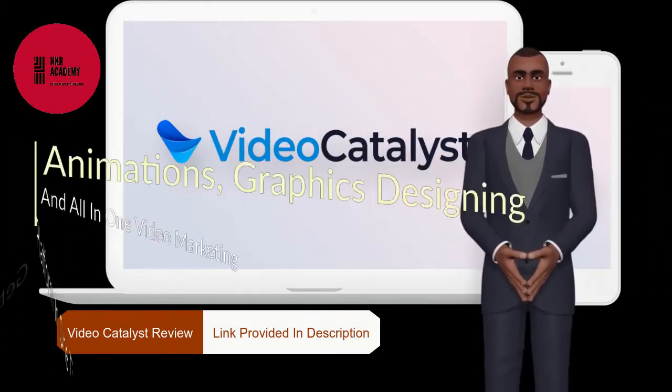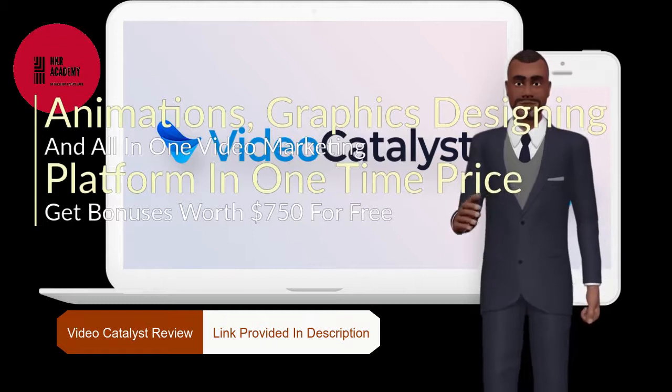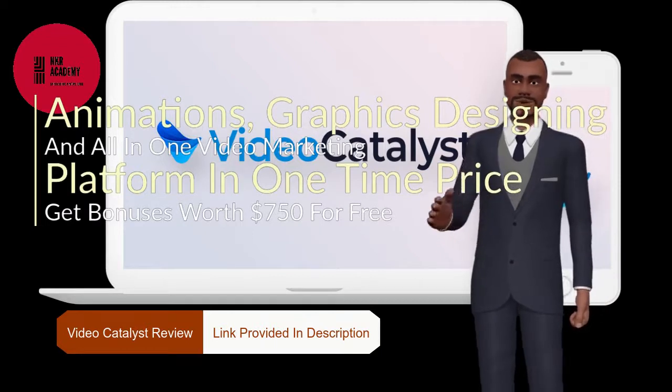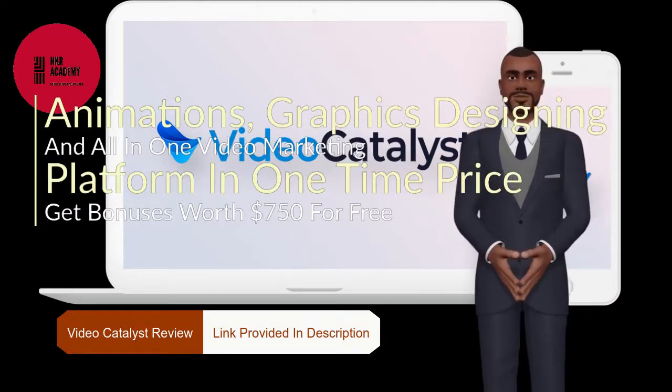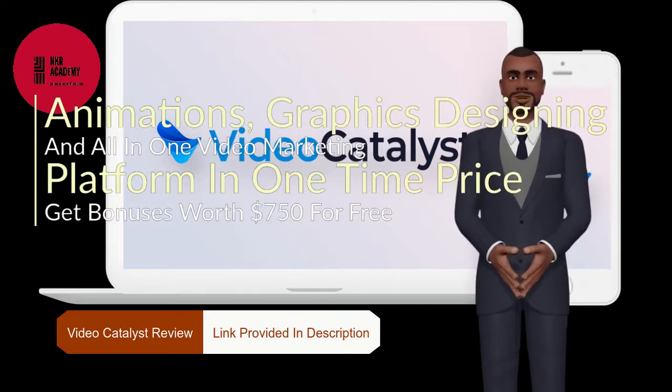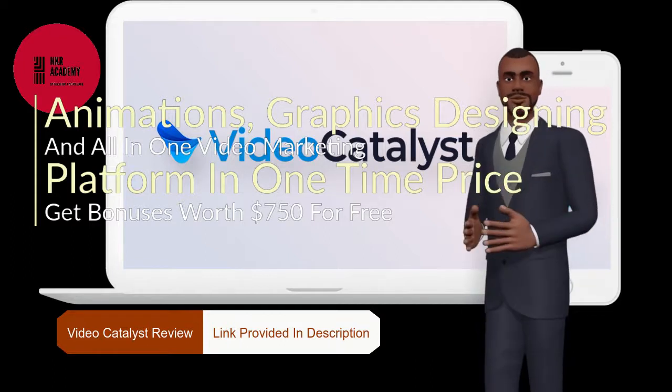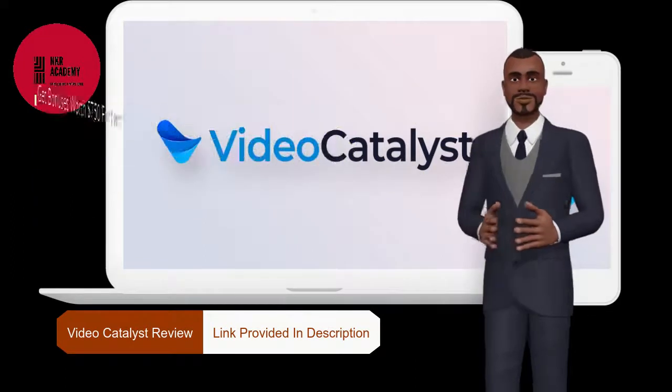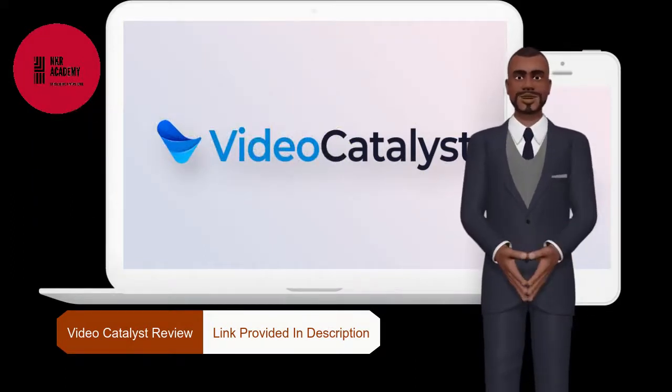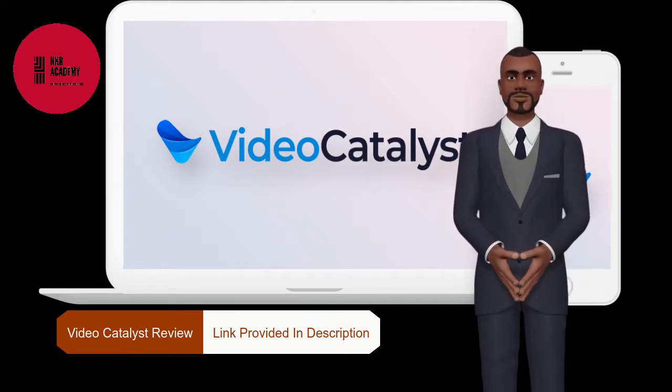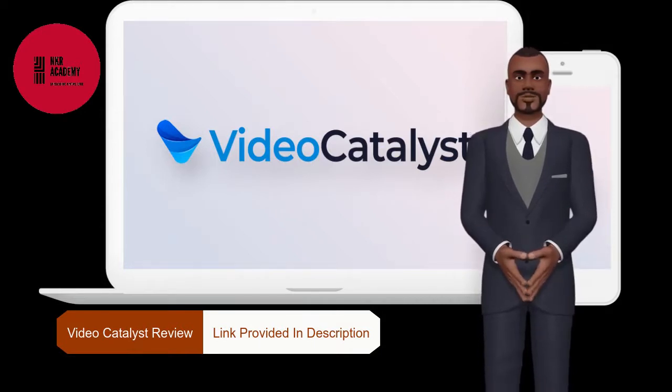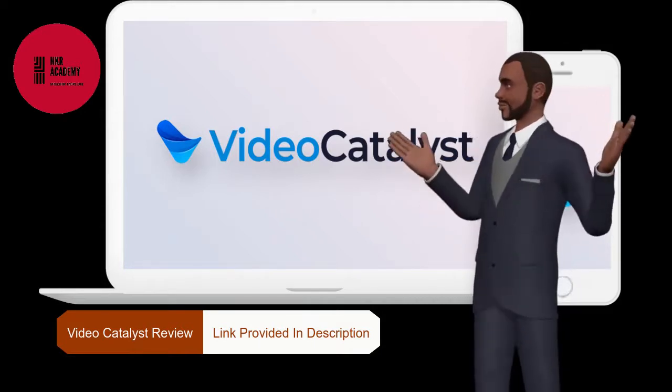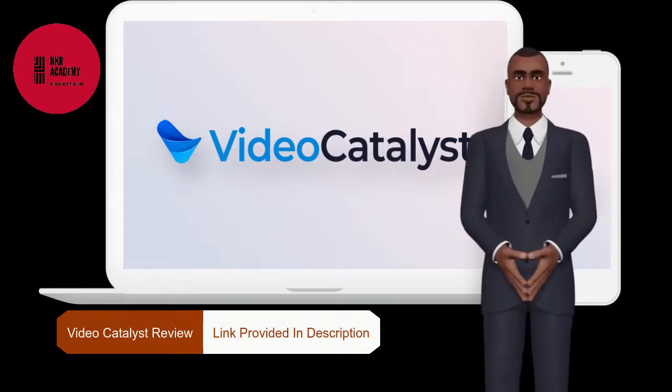You will be able to create all these with drag and drop simplicity within a built-in video and image editor. Video Catalyst comes loaded with hundreds of templates across all niches like kinetic animation videos, logo reveal videos, local niche marketing videos, and product demo videos.